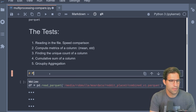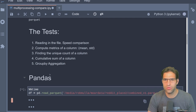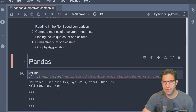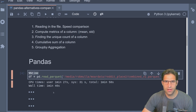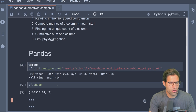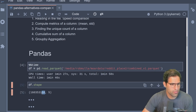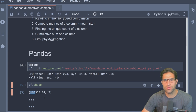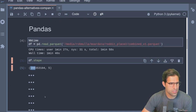First up is reading in this massive Parquet file using pandas as our baseline. It took one minute and 46 seconds to read this large Parquet file — I used the time magic at the beginning of the cell to measure it. The shape of the data is really large: only five columns, but there are 160 million rows.